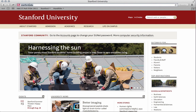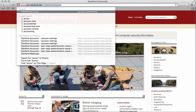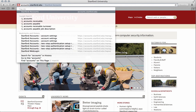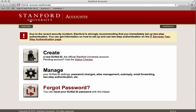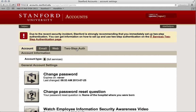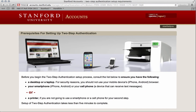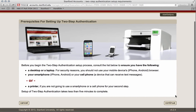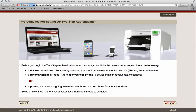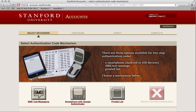On your laptop or desktop browser, visit the Stanford Accounts application by going to accounts.stanford.edu and select Manage. Then select the Two-Step Auth tab and click Enable. Review the prerequisites for setting up authentication and click Continue. Then select SMS text messaging.